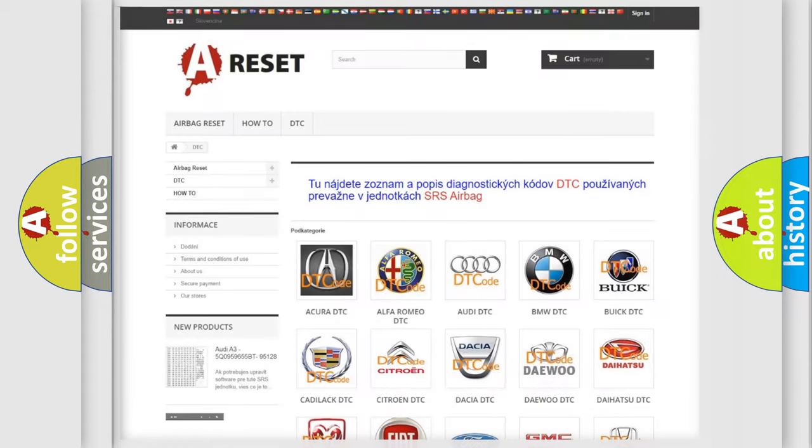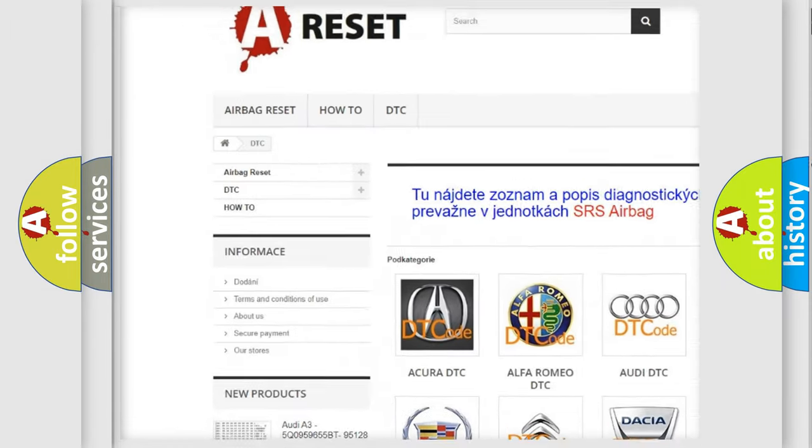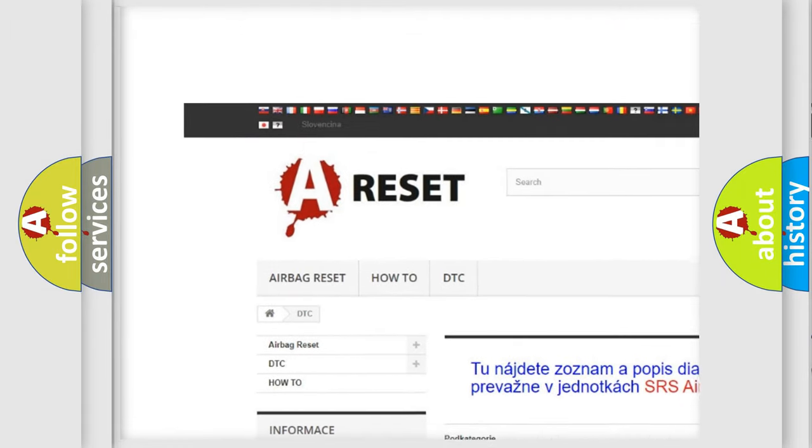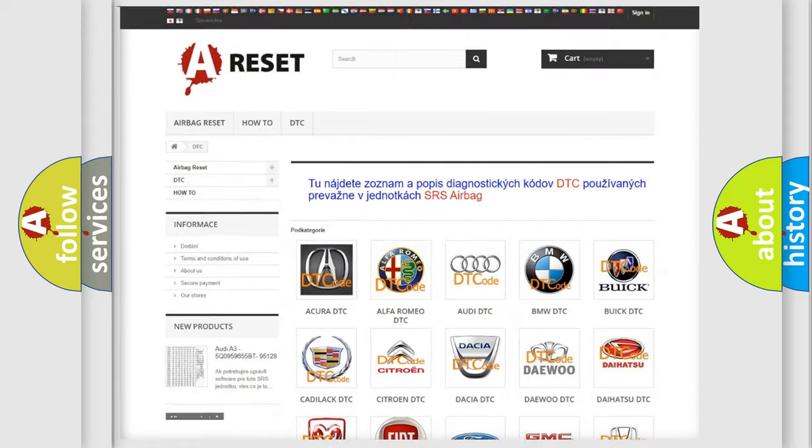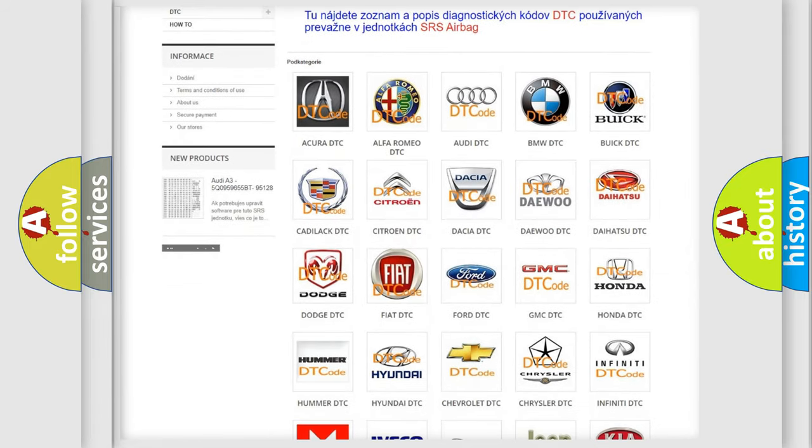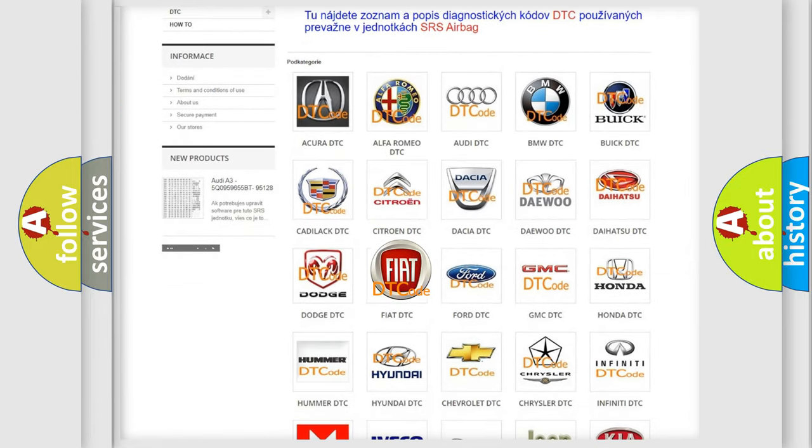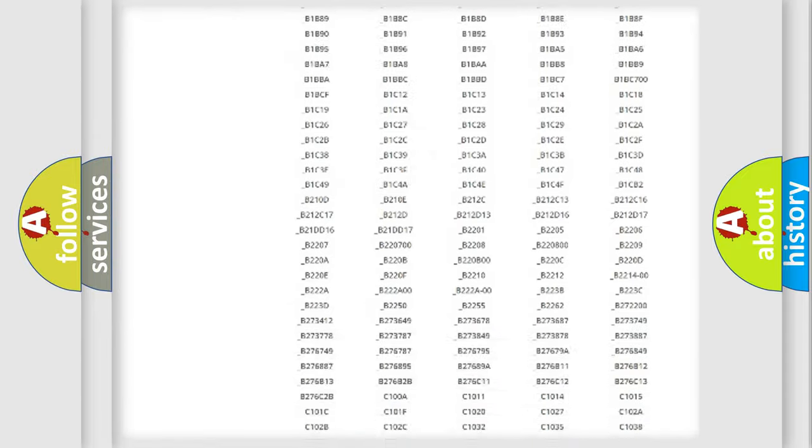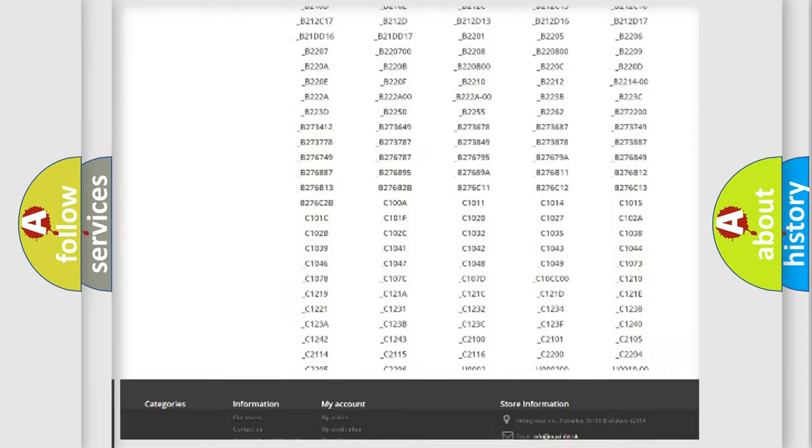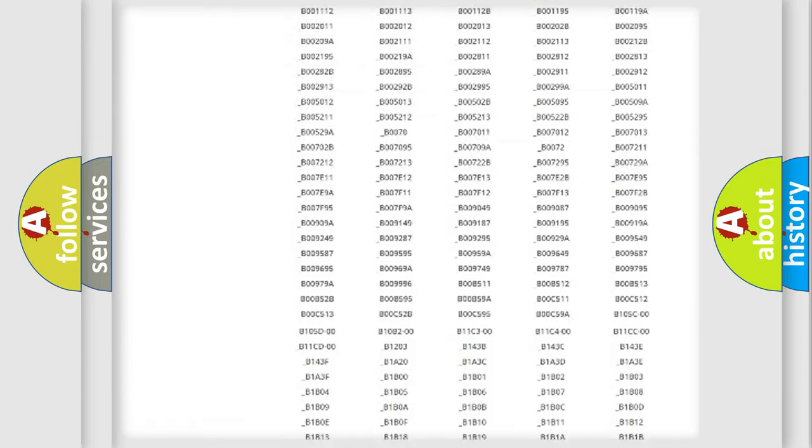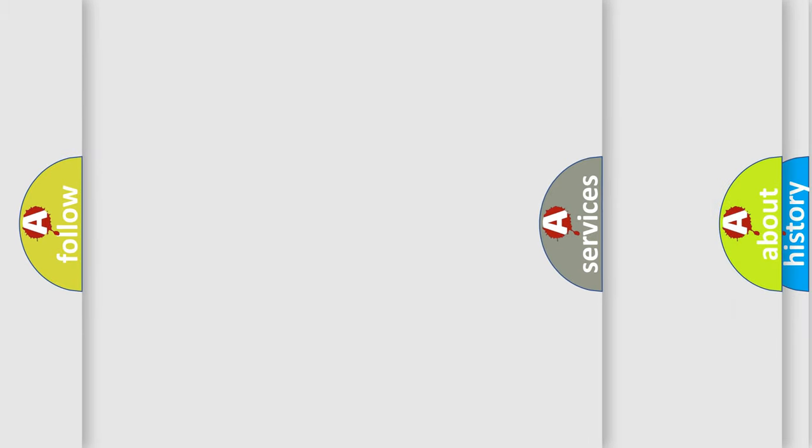Our website airbagreset.sk produces useful videos for you. You do not have to go through the OBD2 protocol anymore to know how to troubleshoot any car breakdown. You will find all the diagnostic codes that can be diagnosed in Fiat vehicles, and many other useful things.